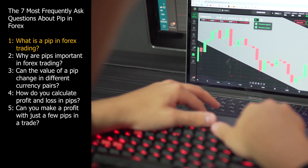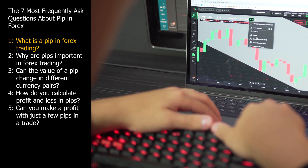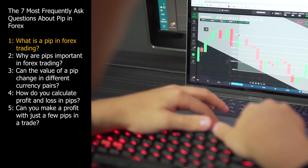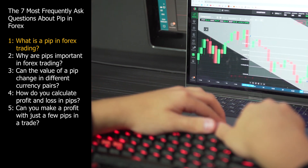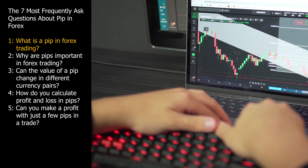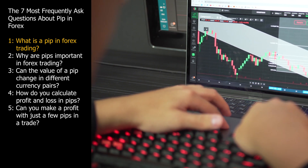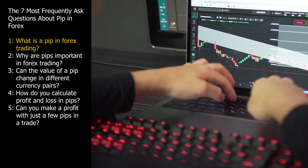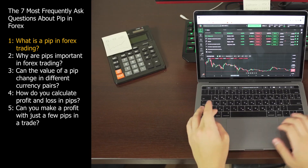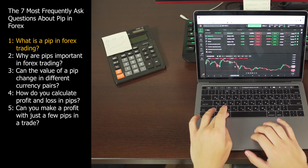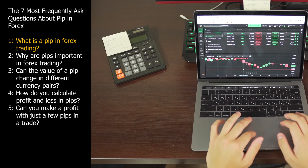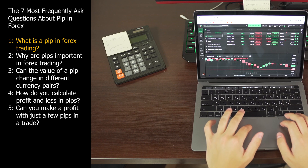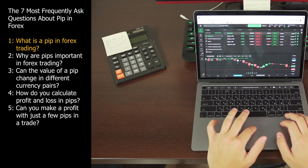PIPs are crucial for measuring the change in value between two currencies and assessing the profitability of a trade. They are used to calculate profits and losses. The value of a PIP depends on the size of your trading position. For a standard lot — 100,000 units of the base currency — one PIP is typically worth $10 in most currency pairs. For smaller positions, such as a mini lot of 10,000 units, one PIP is worth $1.